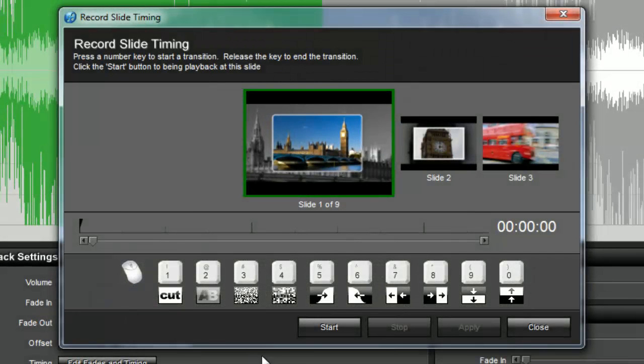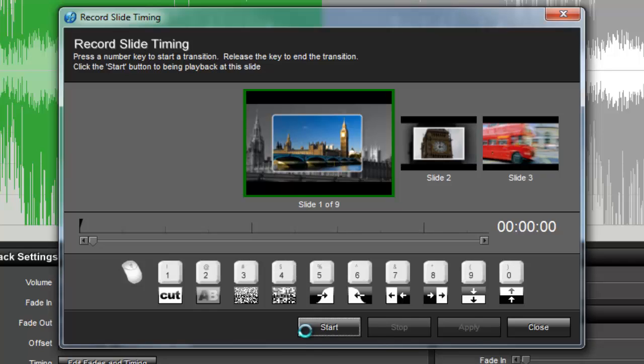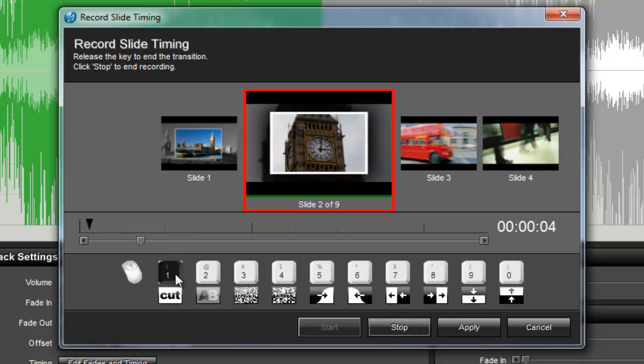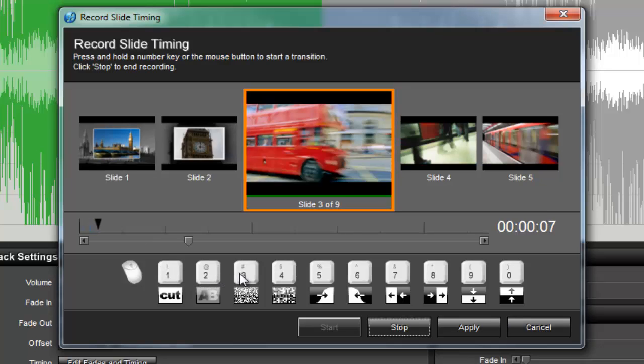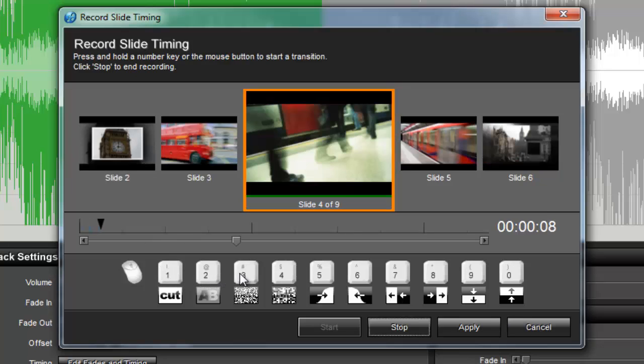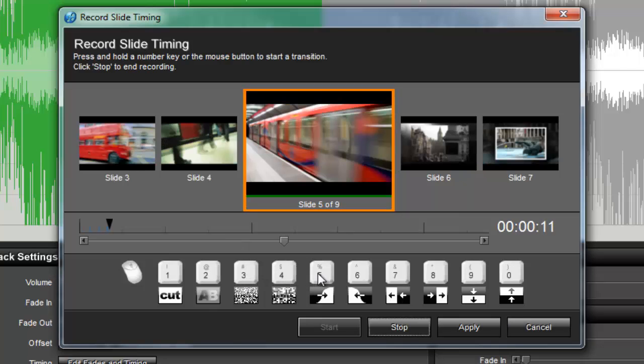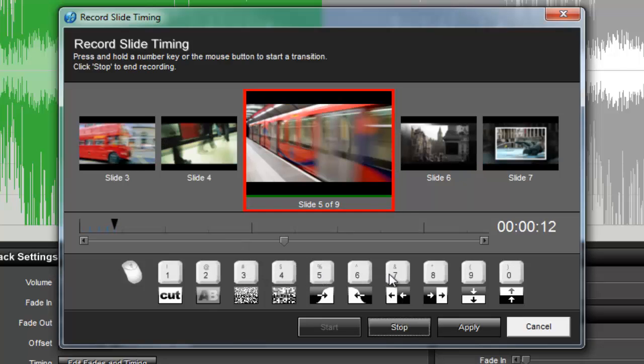As your show plays, you'll use your keyboard or mouse to set the transition times. When you press a key, that transition will be applied to the slide. This allows you to listen to your soundtrack in your show and create effects by clicking along to the beat.